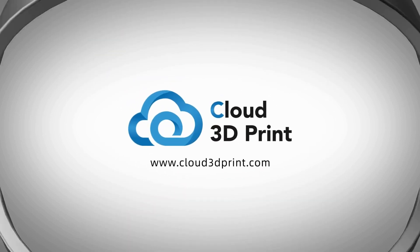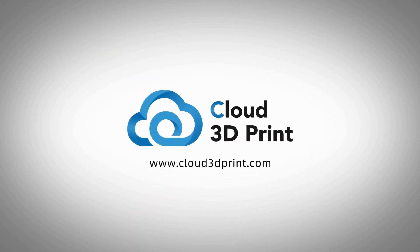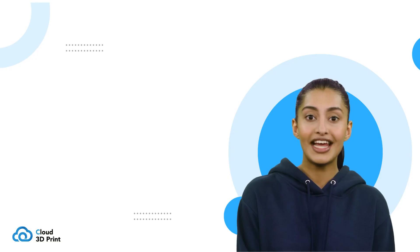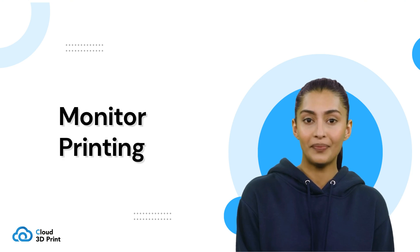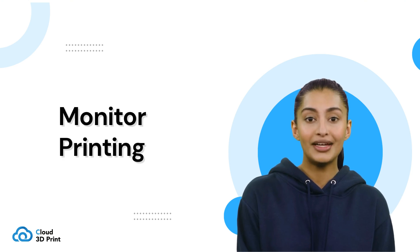Welcome to Cloud 3D Print. In this tutorial, we will show you how to monitor a 3D printing job.